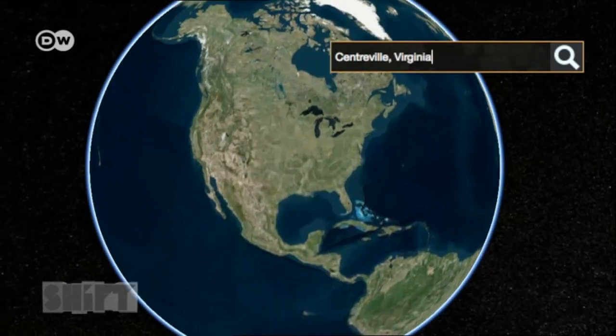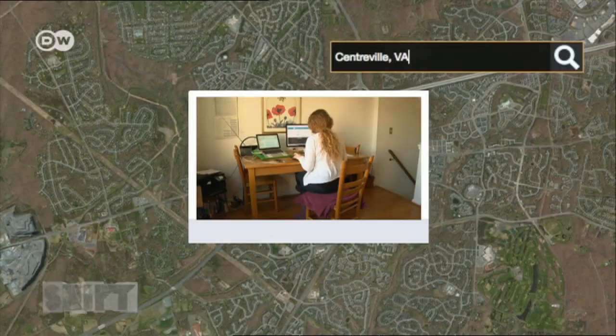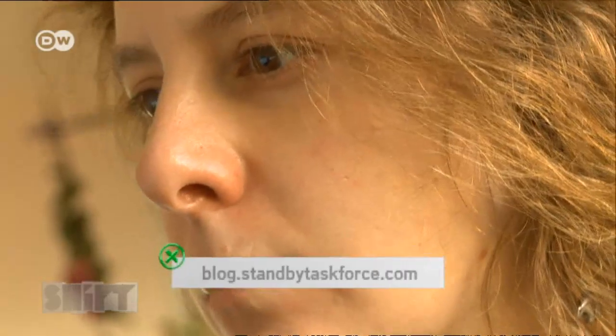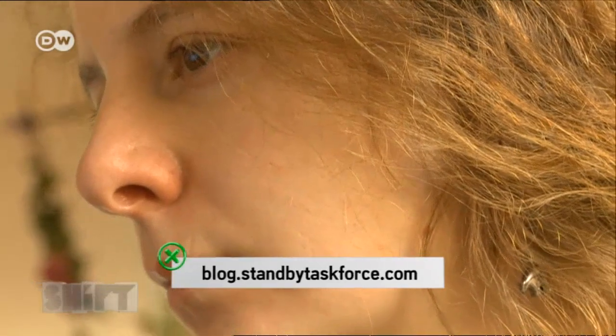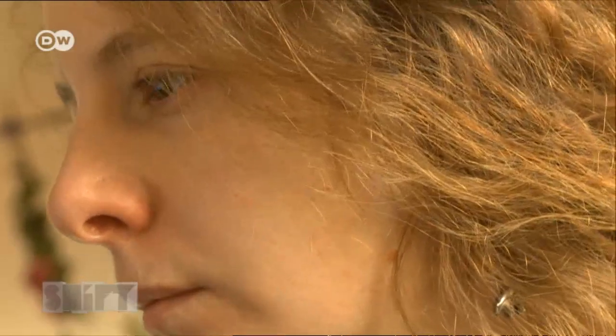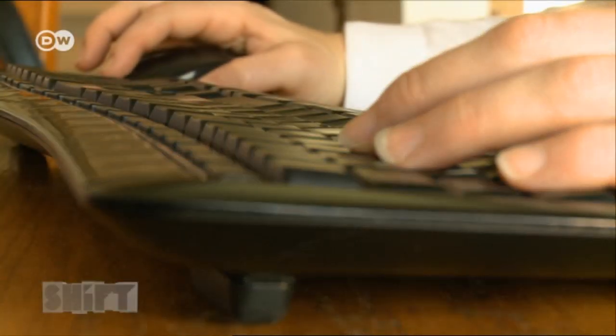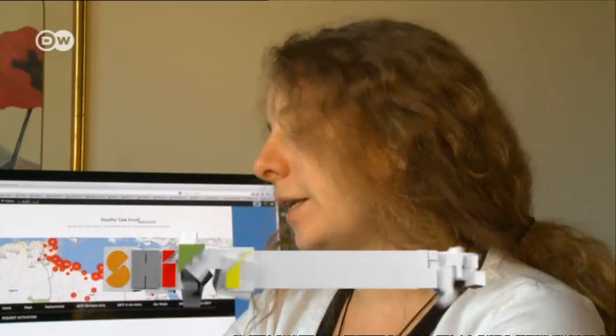In Centerville, Virginia, Hillary Irvin is one of around 1,300 crisis mappers around the globe. The data analyst invests her free time in helping to evaluate information. She explains: I don't have to be in a particular location as long as I have a computer, an internet connection, or a telephone with a SIM card in it.